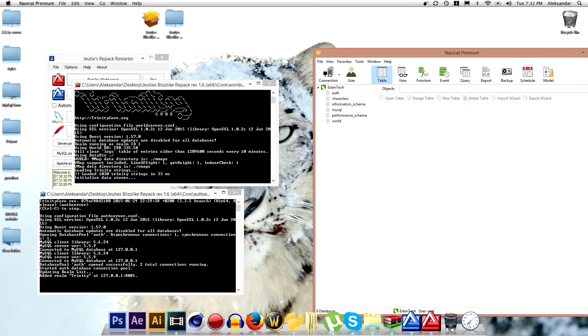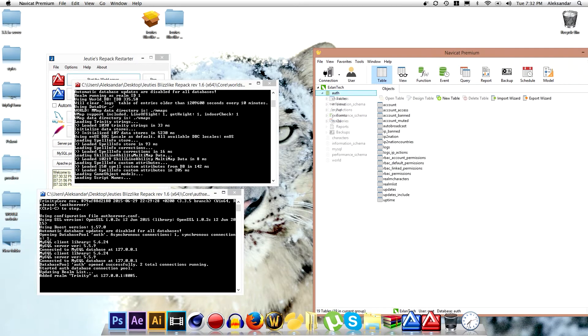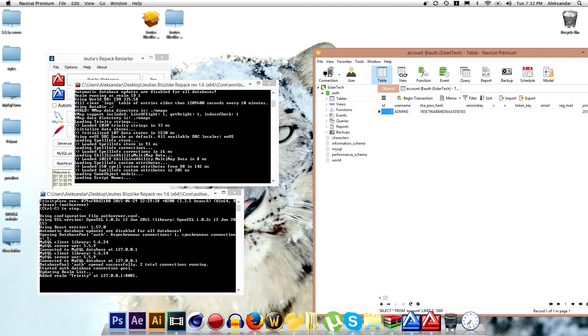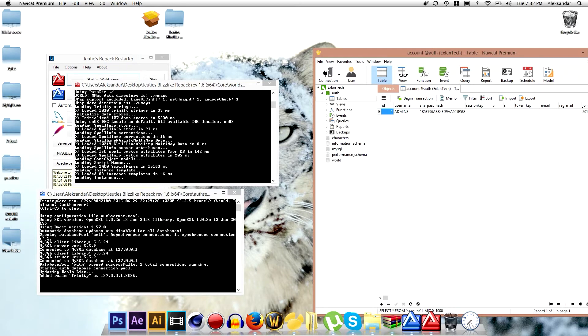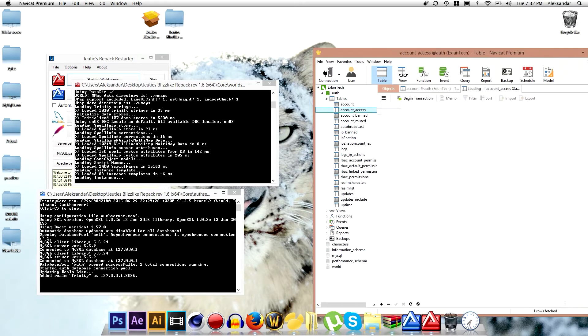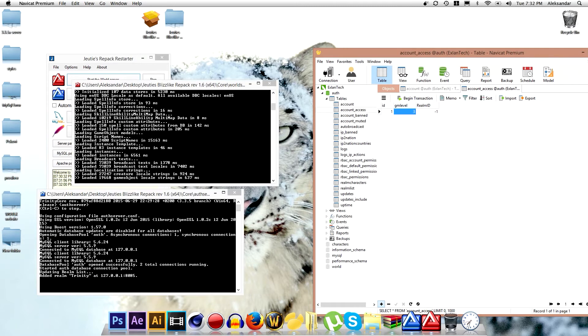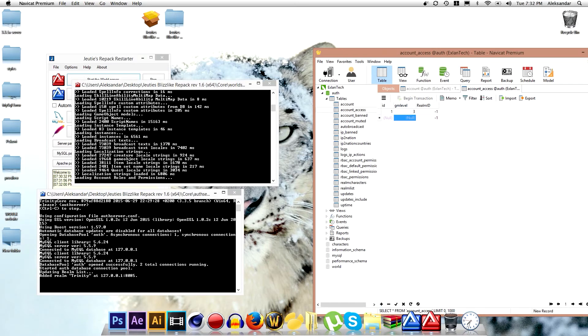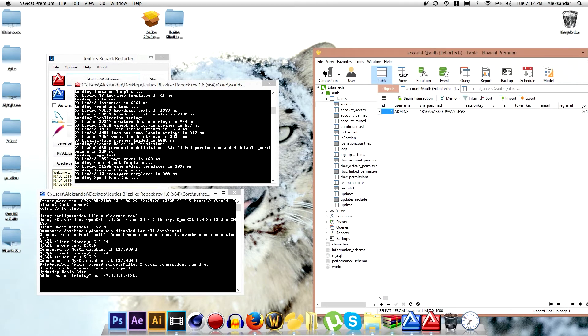And now go to auth. Go to account. And as you can see, here are your accounts that you made. They are located by IDs. So you can give this ID some permission, some GM level. The highest GM level is 3. How you can create a new GM level permission, you have to go to new record and you type the ID that you find in the account.